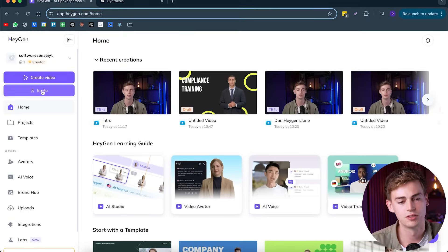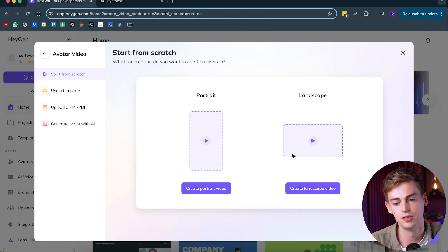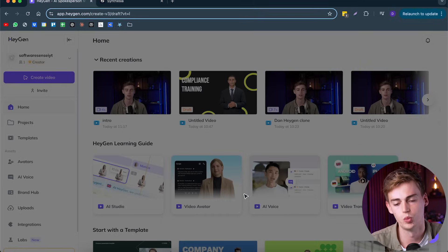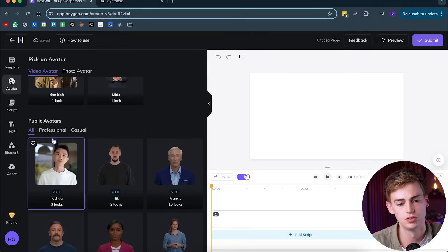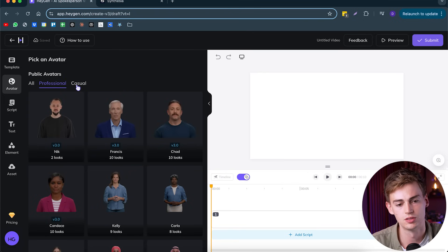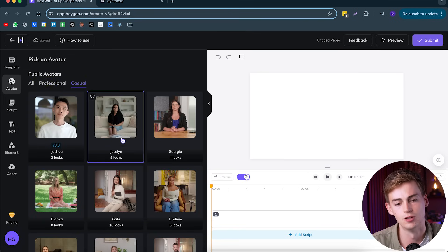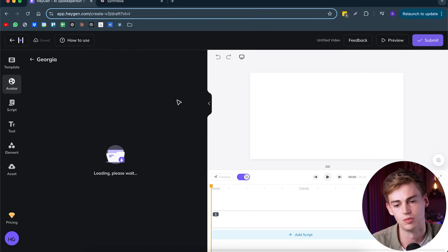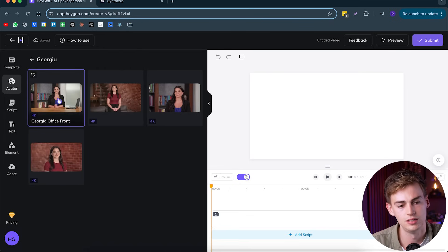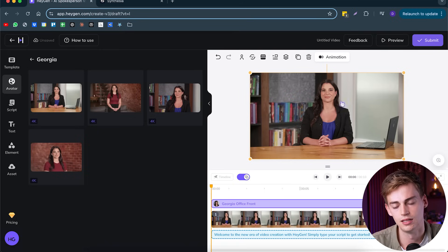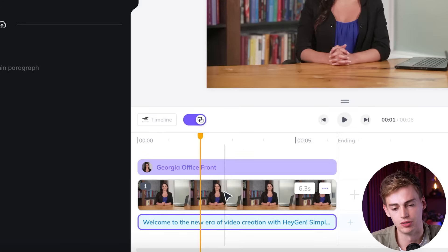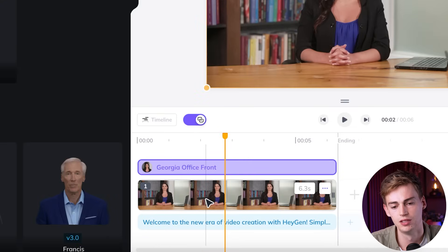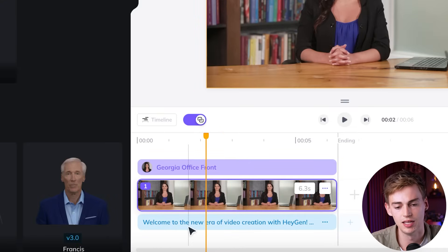Let's dive straight in starting off with HeyGen. To get started with HeyGen, you click on create video, then you click on avatar video, landscape orientation. Now we are in the timeline editor. Here we can select our avatar that we want to use. We can switch between all the professional ones and the casual ones.